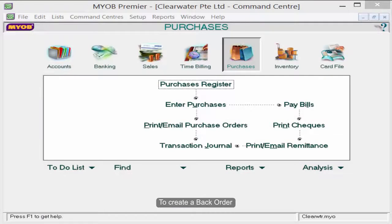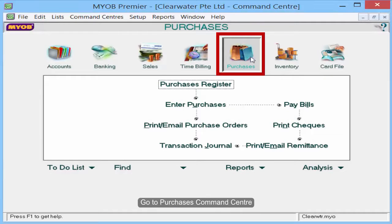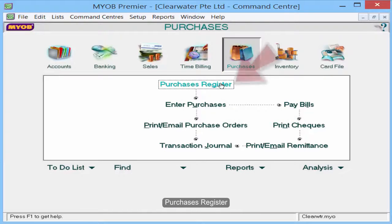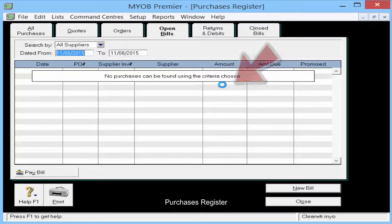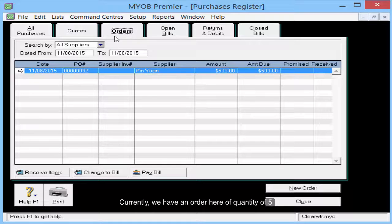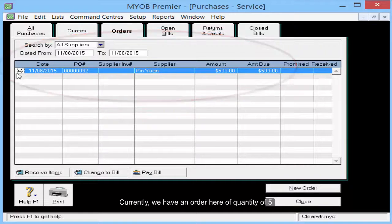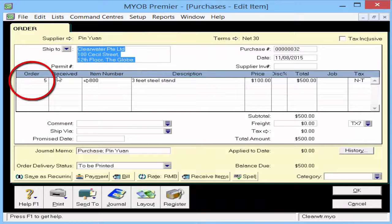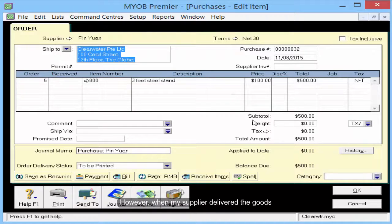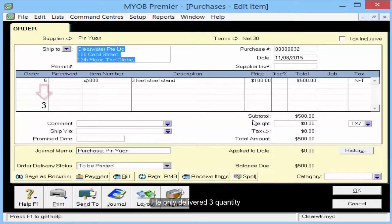To create a backorder, go to Purchases Command Center, then Purchases Register. Currently, we have an order here of a quantity of 5. However, when my supplier delivered the goods, he only delivered 3 quantities.